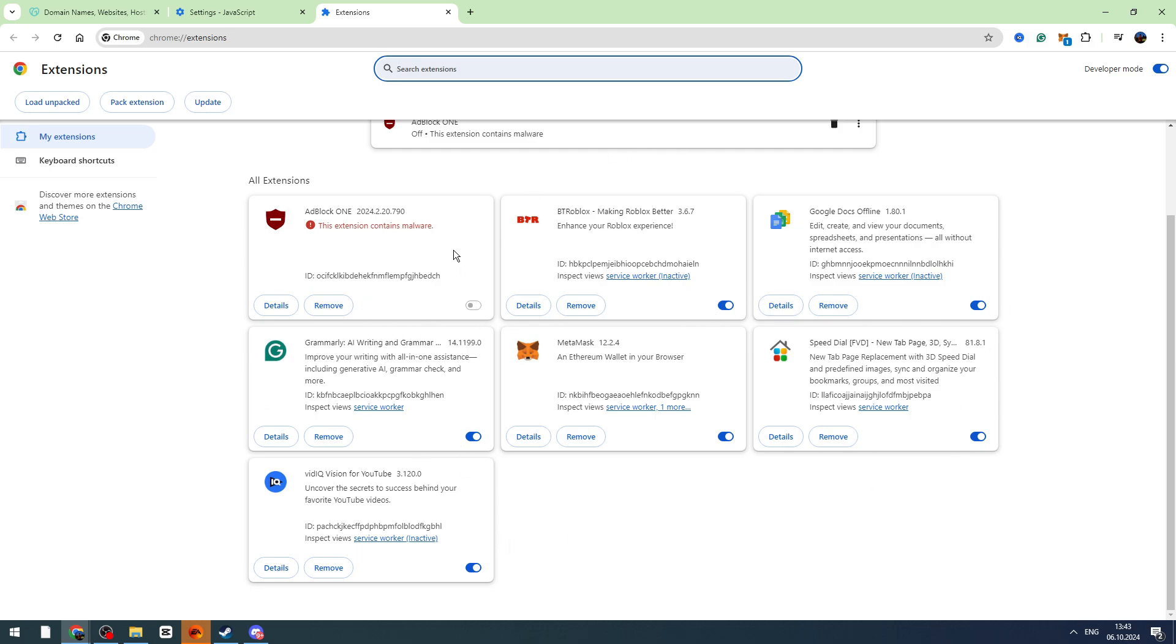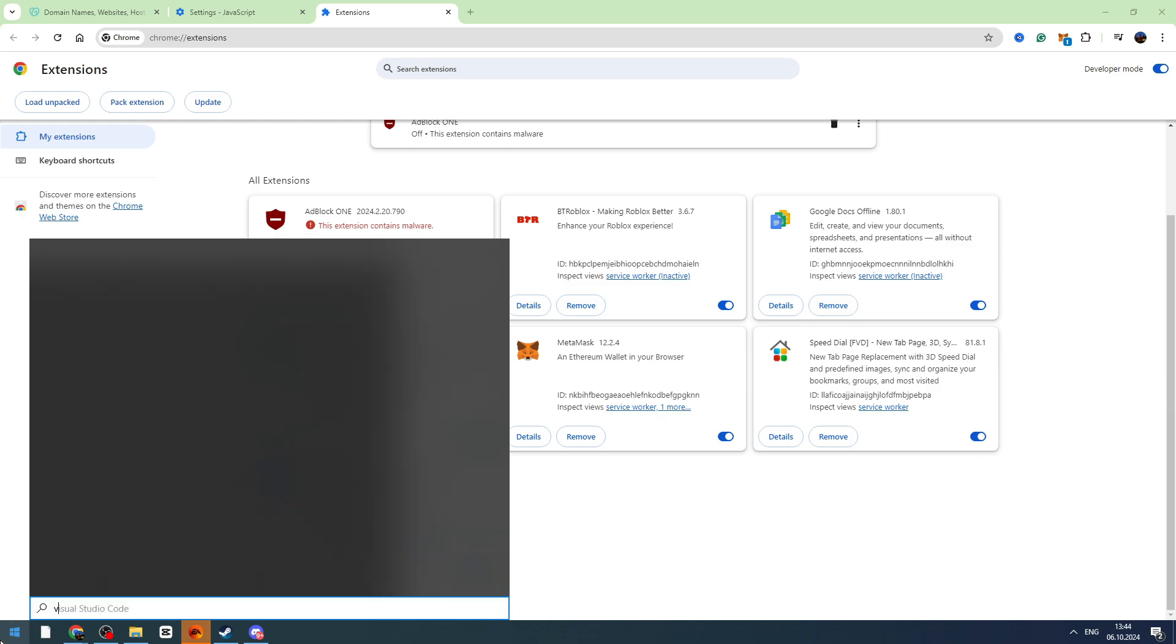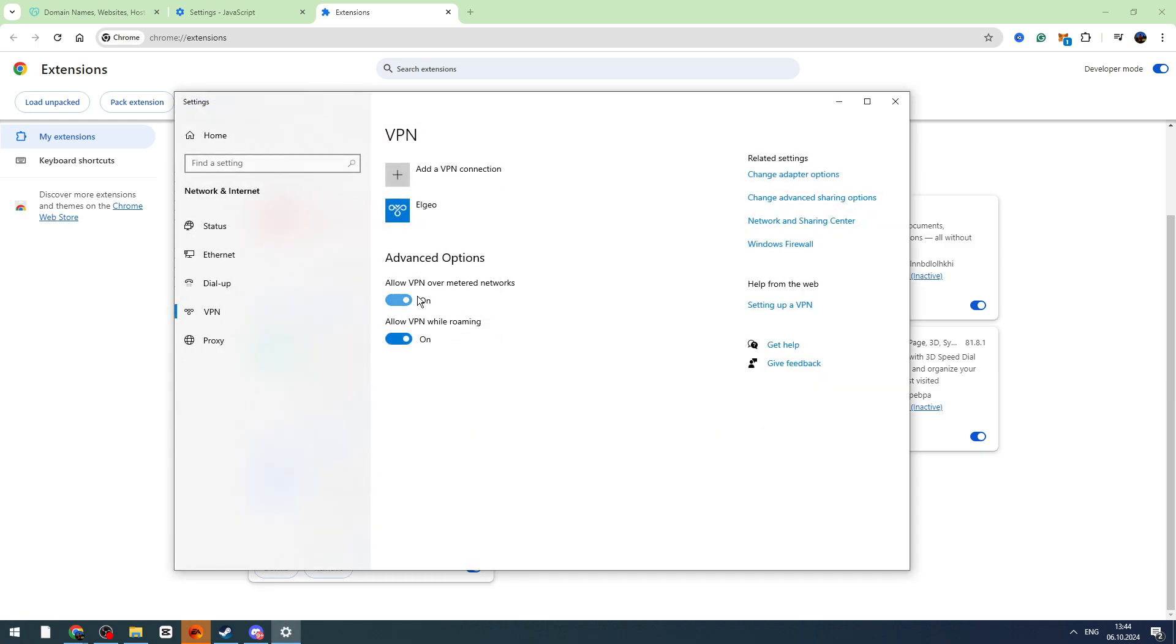This is another way to fix the problem. But if you still have the issue, you can try another thing. If you are using a VPN, turn it off. Just open your start menu, type VPN, go to VPN settings, and turn off the VPN on your computer.